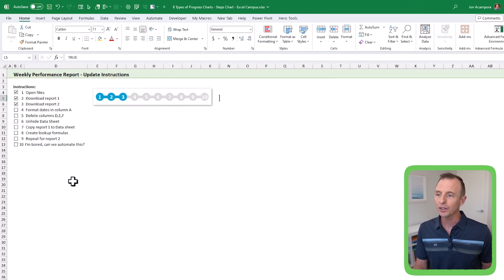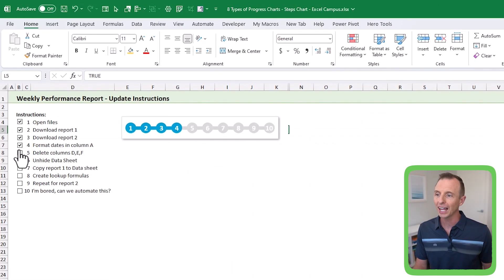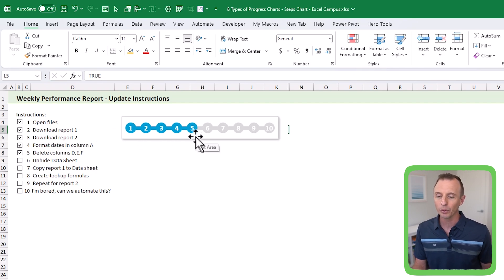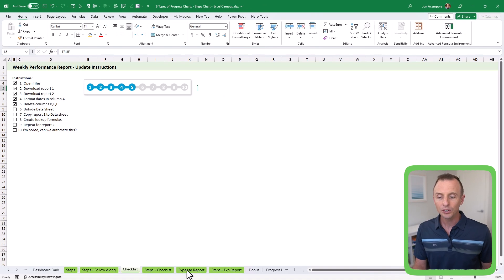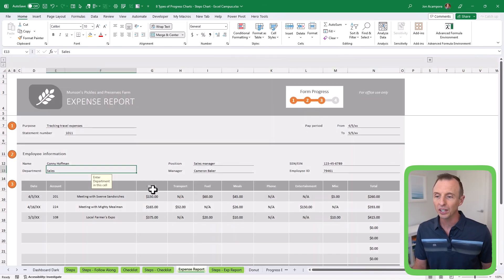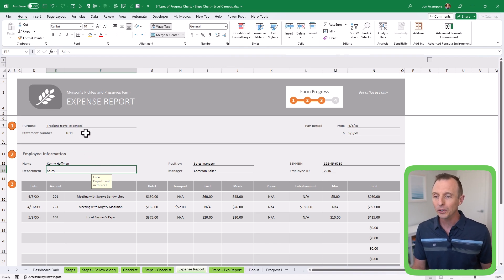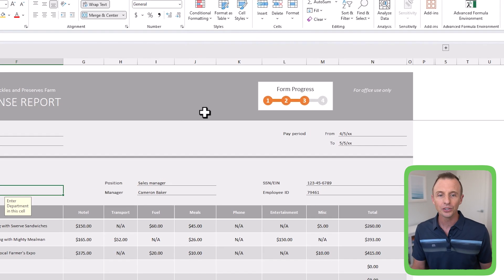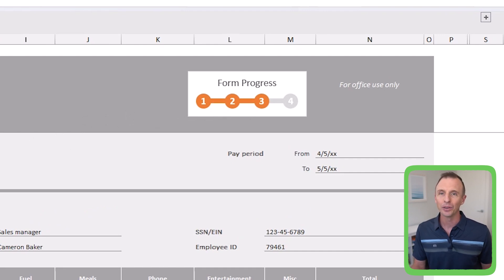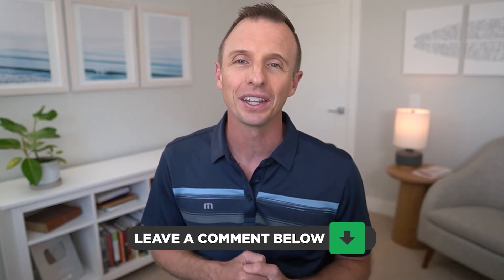When you might want to use it, I have a few examples in this workbook. The first one is a checklist — as you check the checkboxes for a specific task list, the steps chart displays that progress. Another option is if you're doing any types of exams, assessments, or expense reports in Excel, where employees are filling out a report and you want to display progress right at the top. There are a lot of different uses for this type of steps chart — leave a comment below and let us know what you'll be using it for.